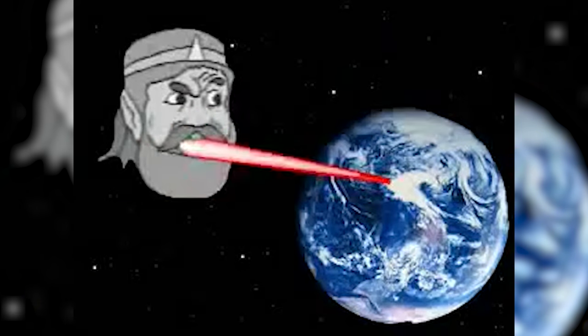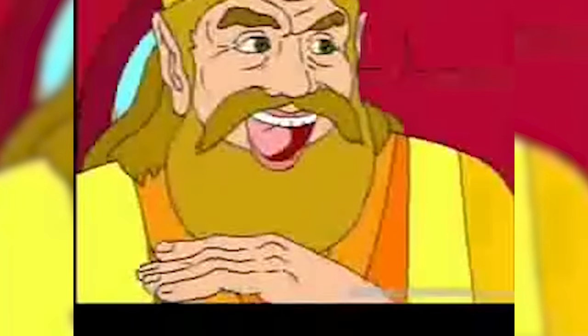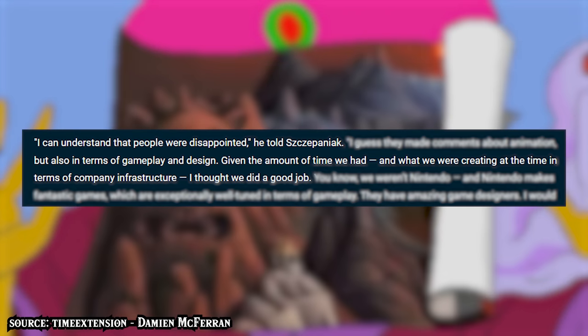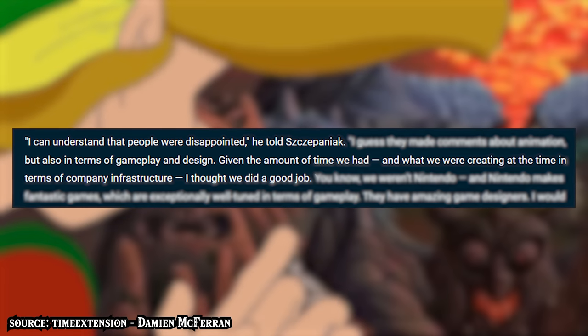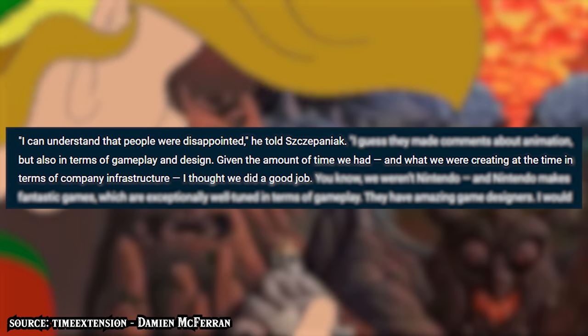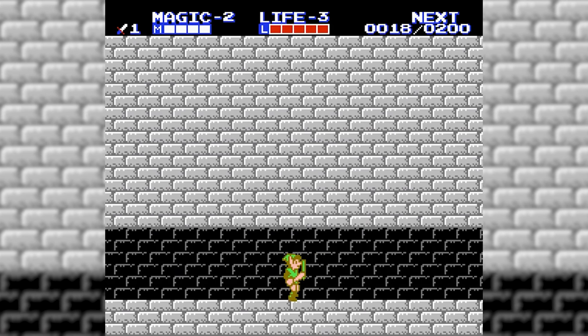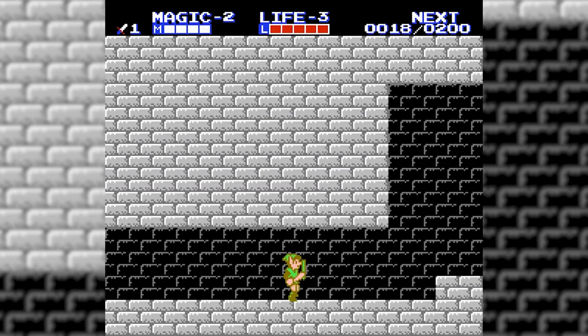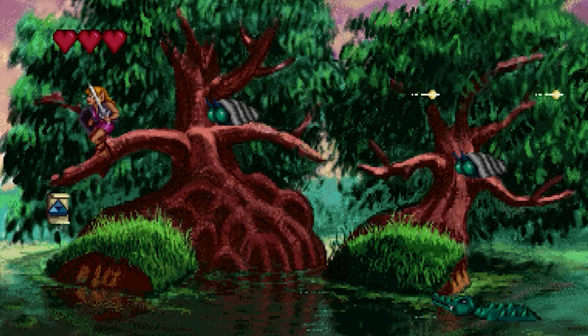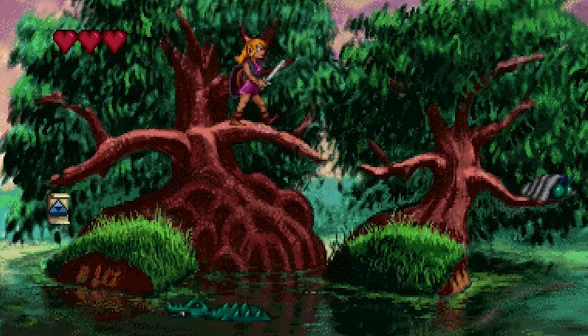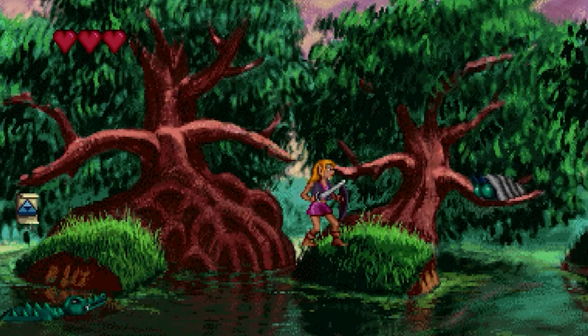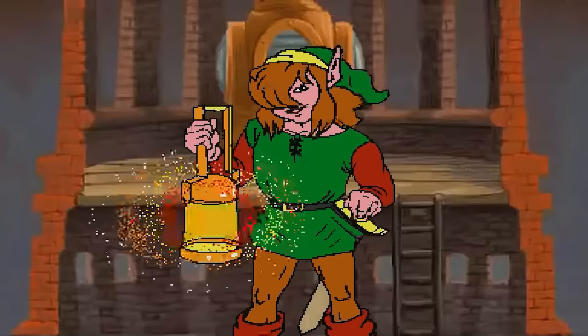Descheron was fully aware of the shift in public opinion for these games. In response he said: 'I can understand that people were disappointed, given the amount of time that we had and what we were creating in terms of company infrastructure. I thought we did a good job. We weren't Nintendo. I would imagine that anything was going to fall short of that in terms of the amount of time and energy that Nintendo puts into gameplay. I felt that given the circumstances — developing two games at once on a pretty limited platform — we did a good job. It could have been better, of course, but it wasn't Nintendo.'